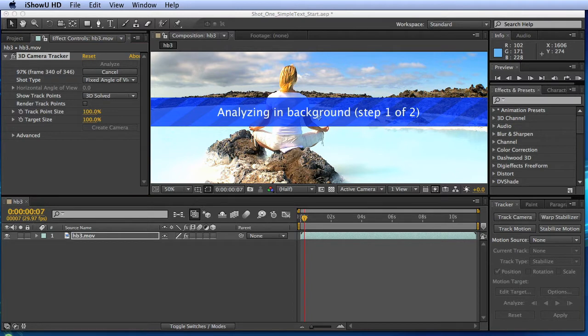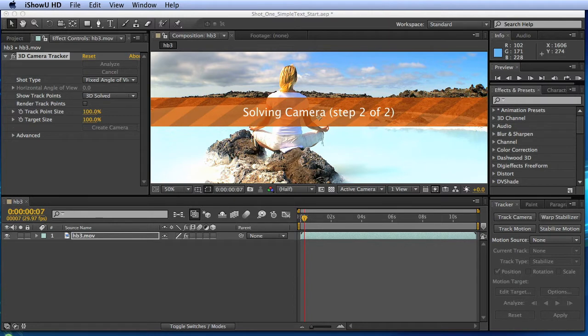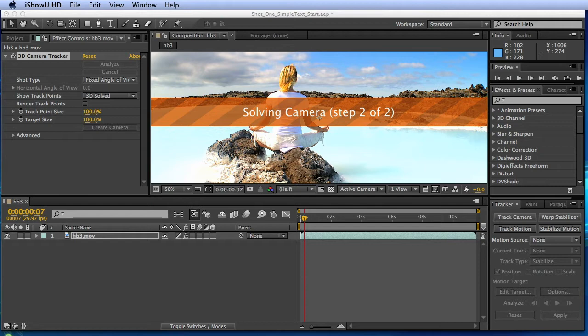Alright, so you can see we're kinda coming towards the end here. It's at 98, 99, and now it's going through and solving the camera. Now this is also gonna take a minute or two, depending on the speed of your machine and the speed of the GPU in your machine. So we'll let it solve the camera, and we'll come back as soon as that's done.